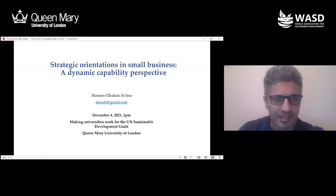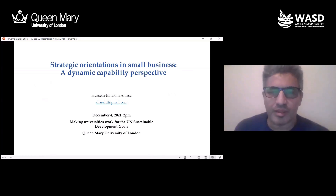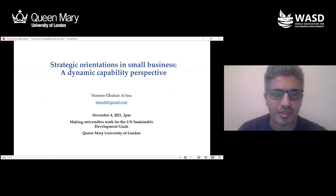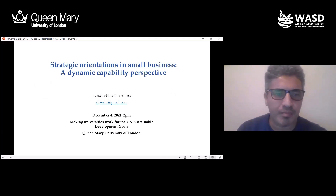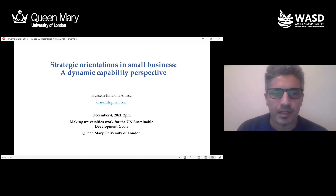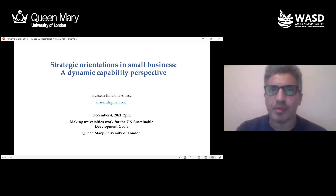My name is Hussain Al-Hakim Al-Isa. I was previously affiliated with Sharqia University, where I was teaching management, strategic management, and leadership courses. Today, I'm here to present a research manuscript titled 'Strategic Orientations in Small Business and the Dynamic Capabilities Approach Perspective.'